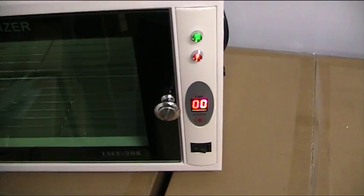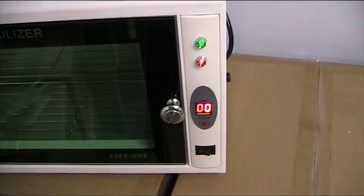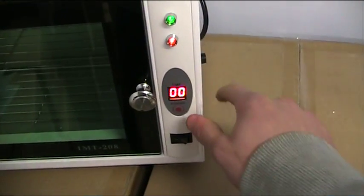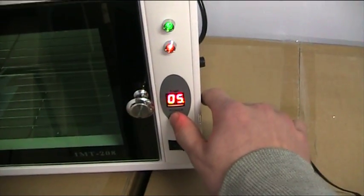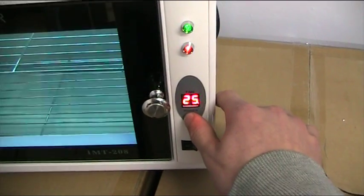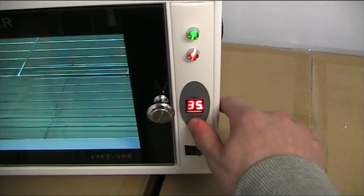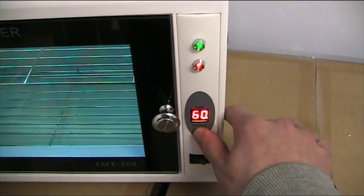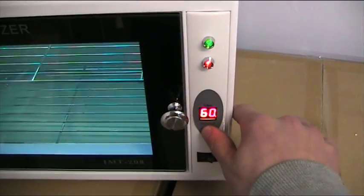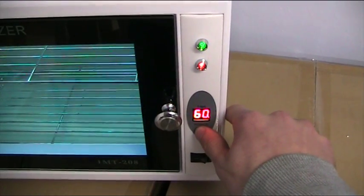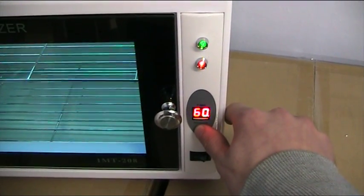The timer can be set at 5-minute intervals up to an hour. Once it reaches 60, if you press it again it will turn the unit off.